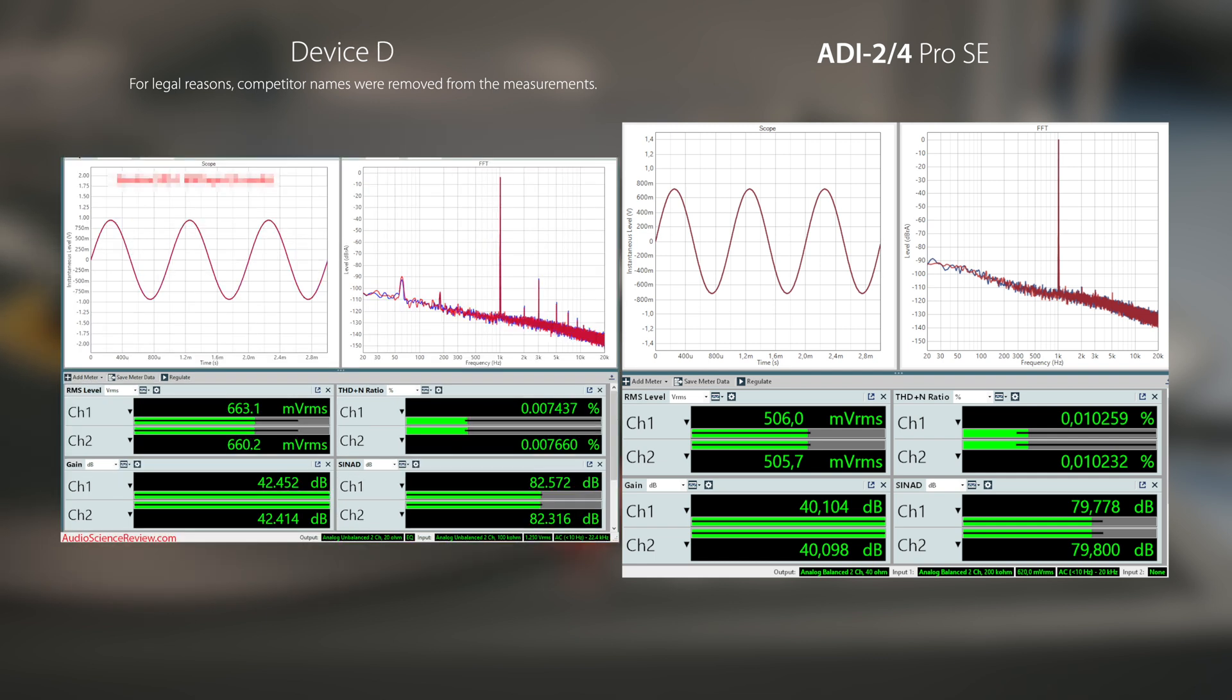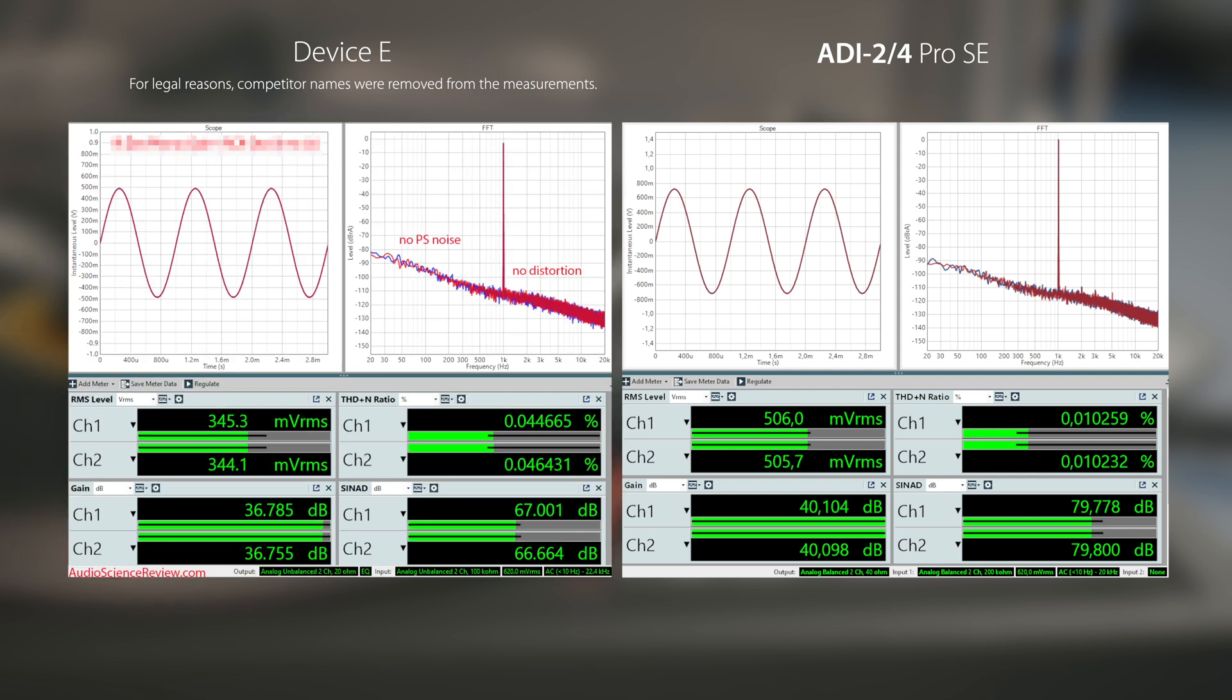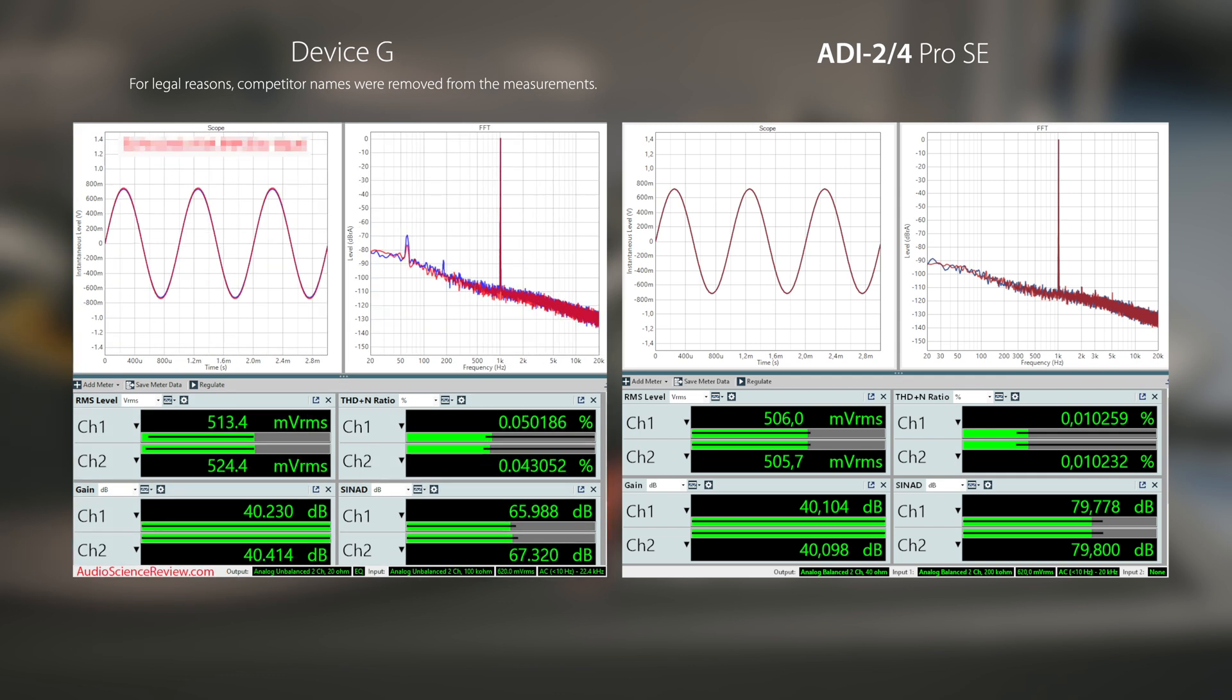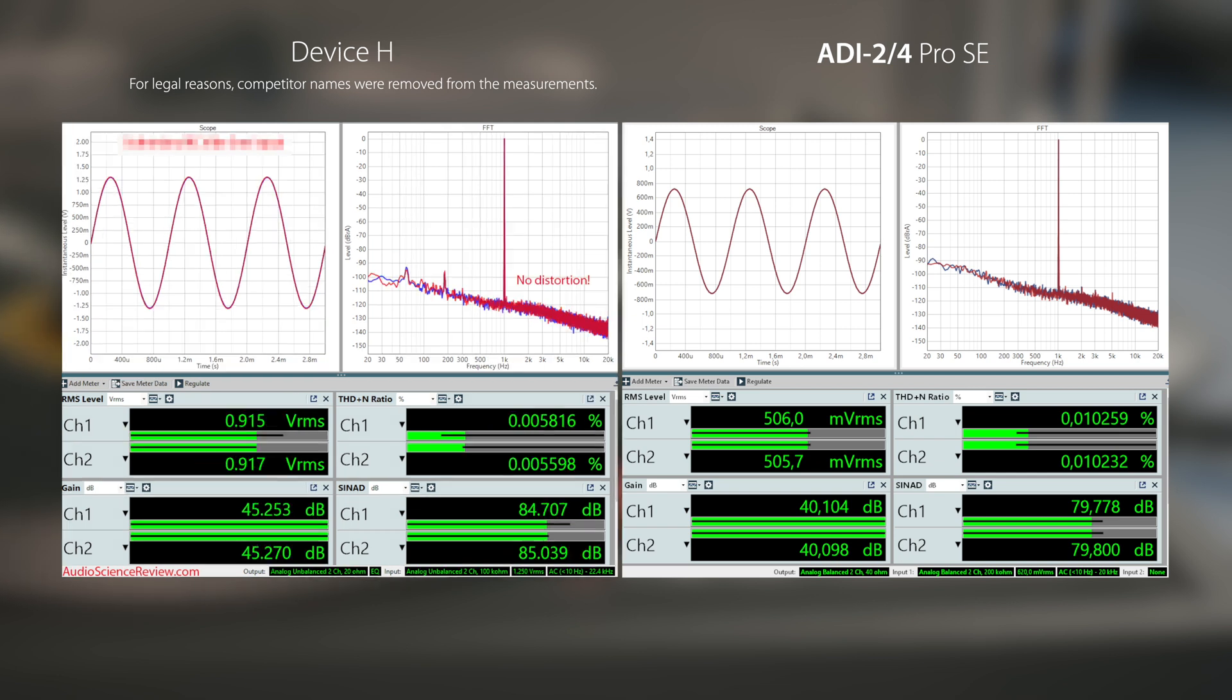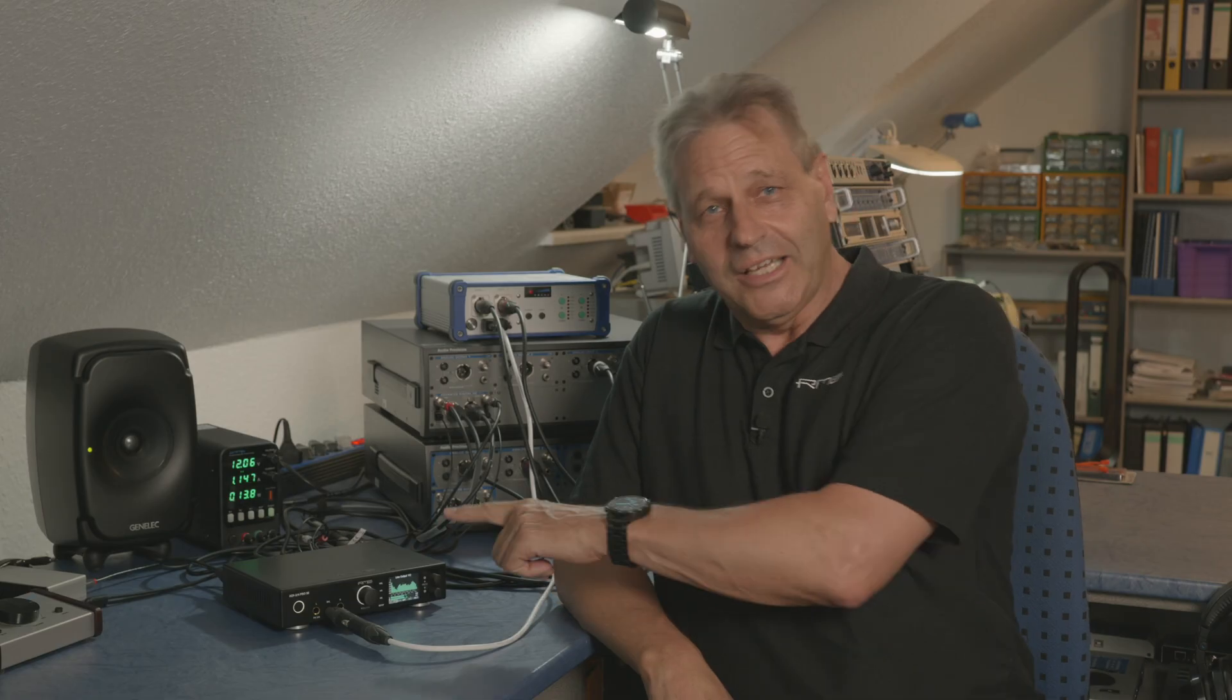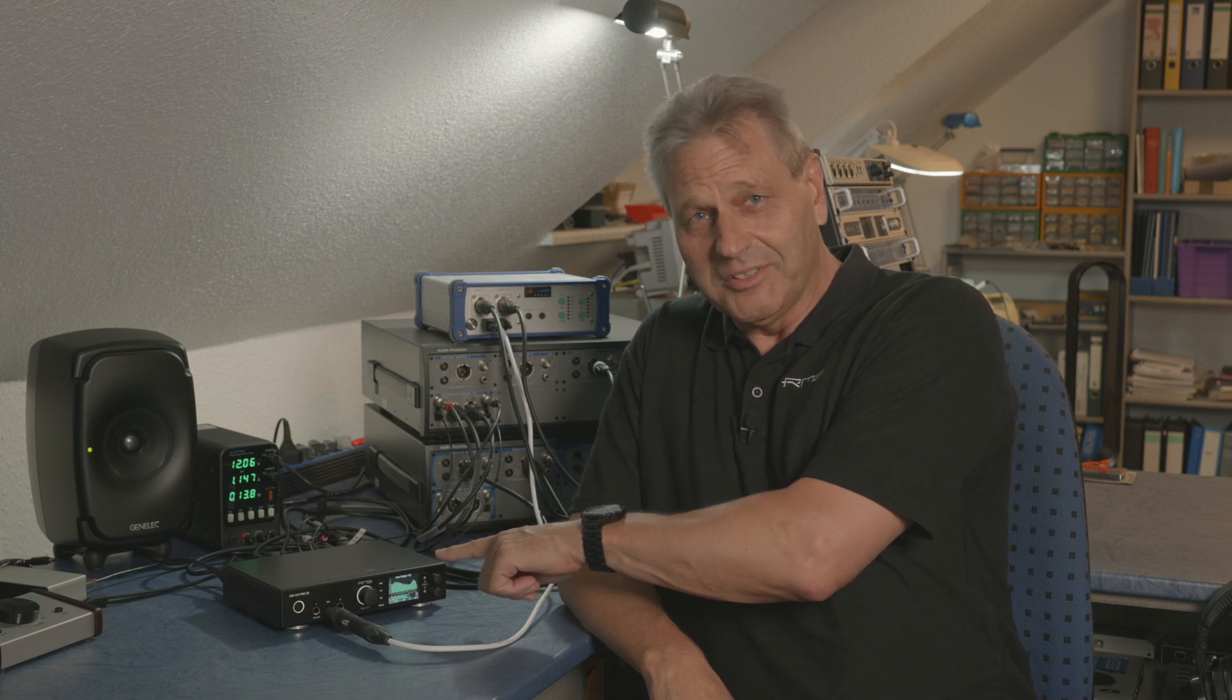To reproduce the measurements absolutely identical, the ADI-2/4 Pro SE was set to preamp mode, with a signal path analog in, AD conversion, DA conversion, and finally measured at its analog outputs. The DA conversion and analog output path is so transparent that the measurement result is exactly the same as directly after AD conversion. Comparing the ASR SINAD ranking of all measured units, the ADI-2/4 Pro SE would easily enter the top group of 32 tested devices. The ADI-2/4 Pro SE easily proves that digital RIAA works perfectly when done correctly.